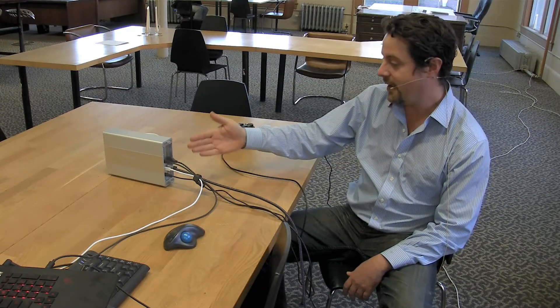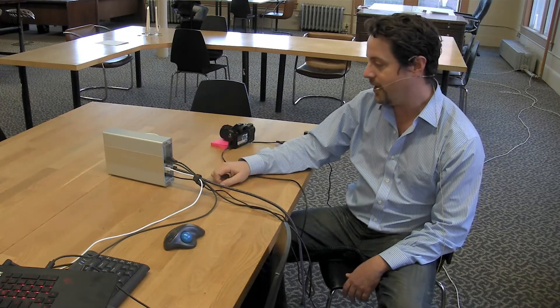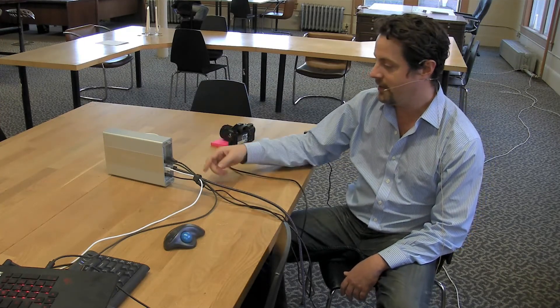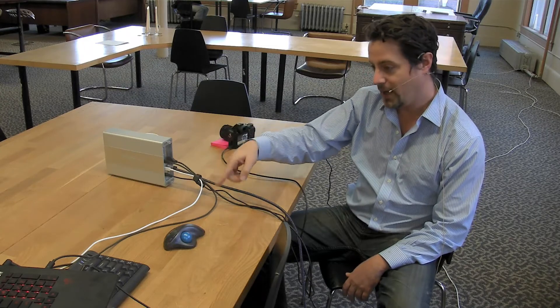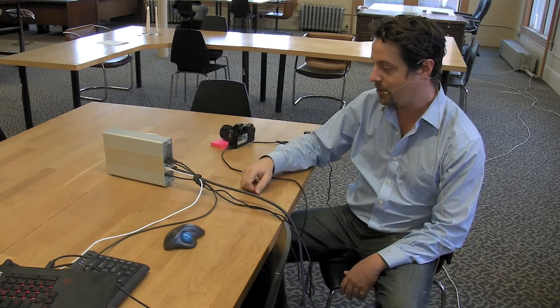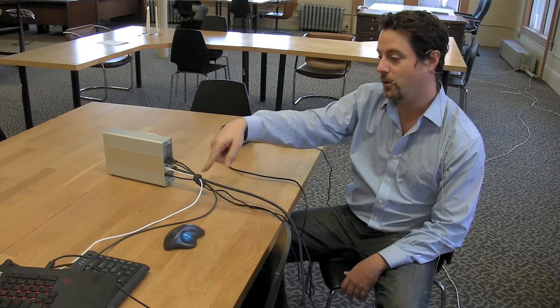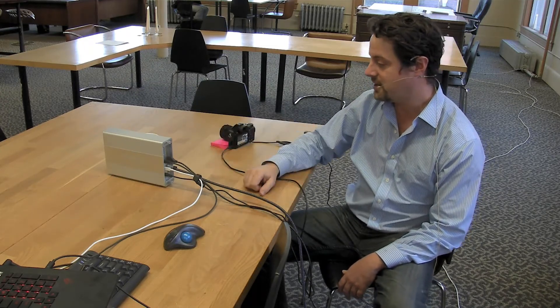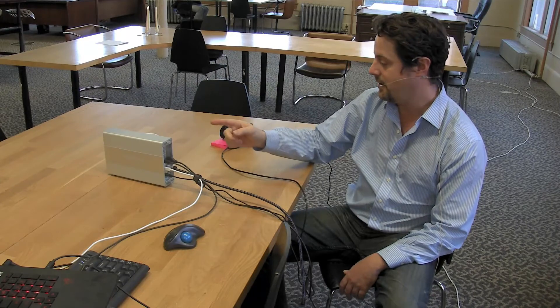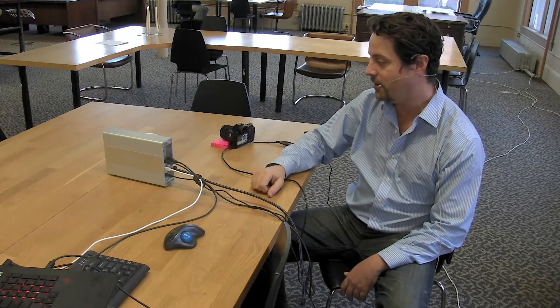We've connected that up via HDMI and then we have a Thunderbolt cable connecting the laptop and then a loop through Thunderbolt connecting onto the next device and a power cable.